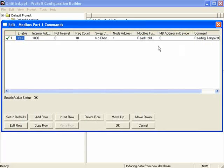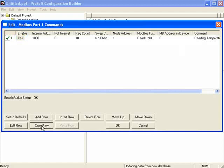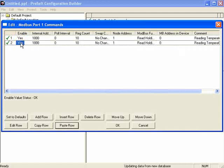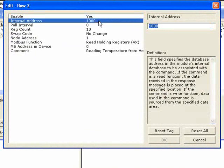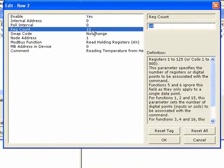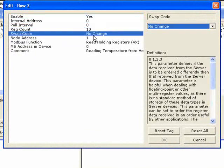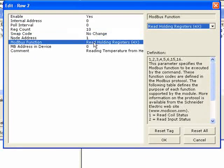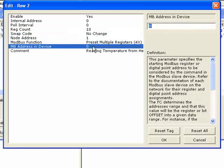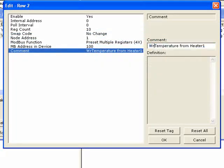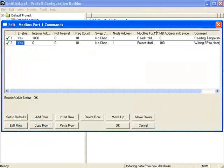I can click the Copy Row button — it's handy so you don't have to recreate every command. Since I'm going to the same node, I can just change a few parameters. I'll change the internal address to 0 because it's going to be a write command going to the write address. I'll leave the register count at 10 and change the Modbus function code to Preset Multiple Holding Registers. I'll change the address in device to 100, give it a different description, and click OK. Now we have our two commands going to node number one.